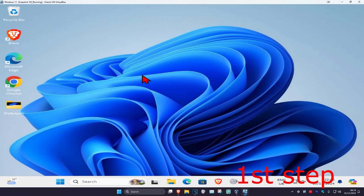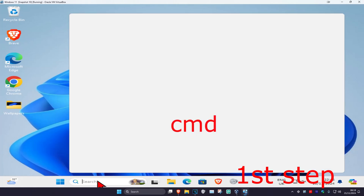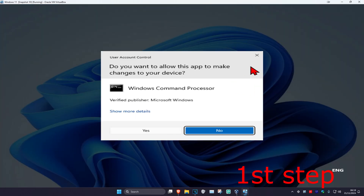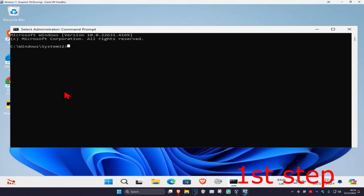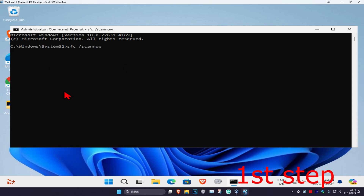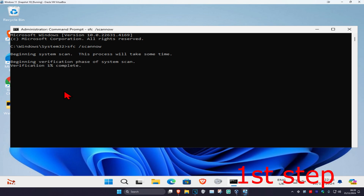For the first step, head over to search and type in cmd, then run it as administrator and click yes. Once it opens, type in sfc /scannow and press Enter to run the scan. You can run it in the background as you complete the next steps, so just minimize this.